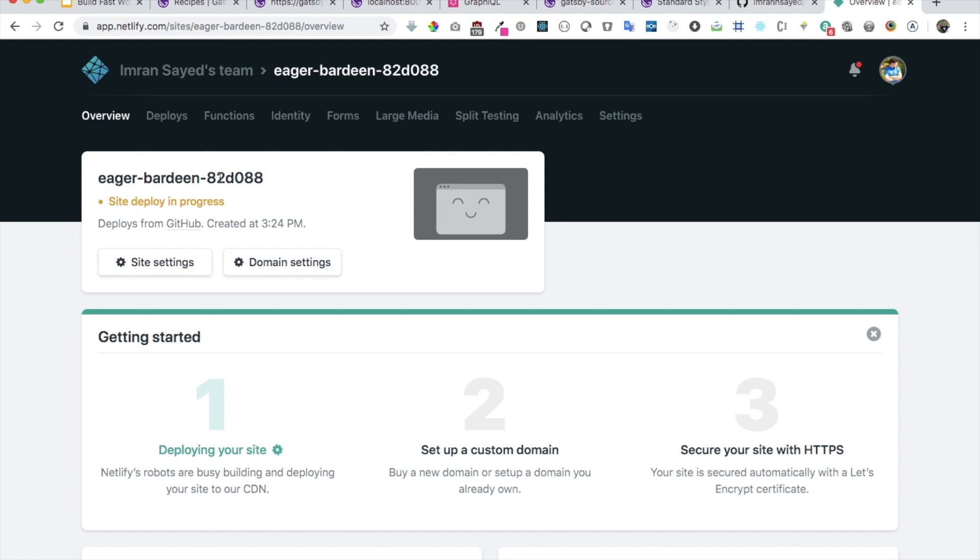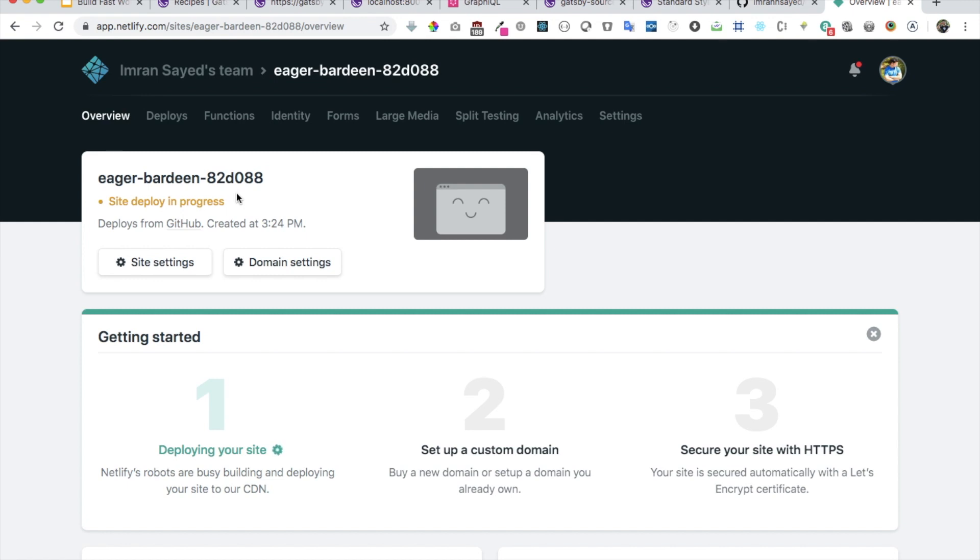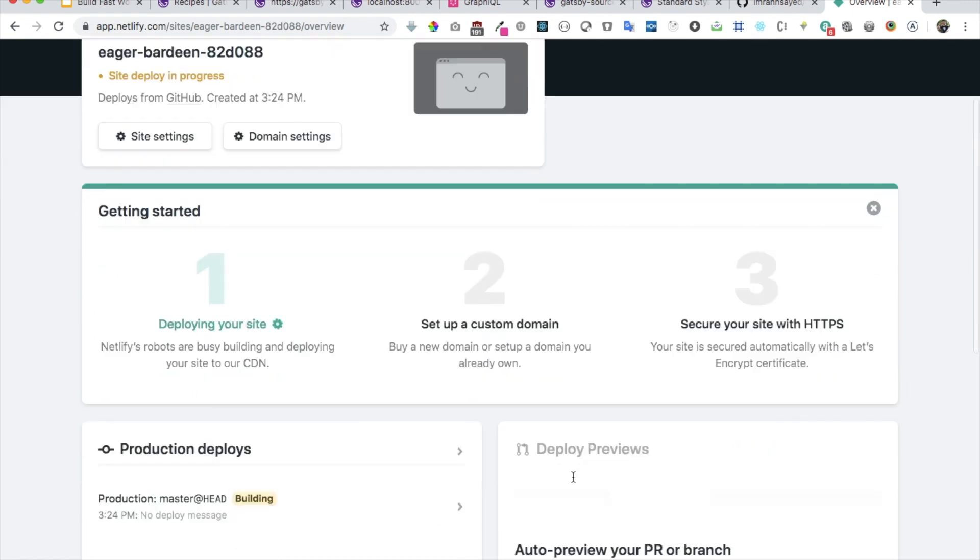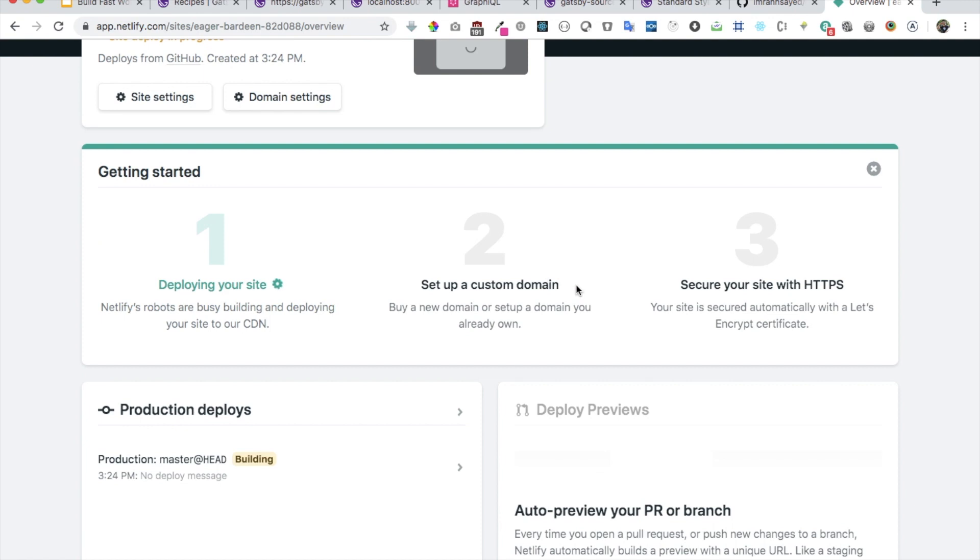Once you deploy your site, your site will be available at this URL which you can also change. This is a random URL that you get, but if you want to change the domain name and put a custom one, you can do that by going to site settings.